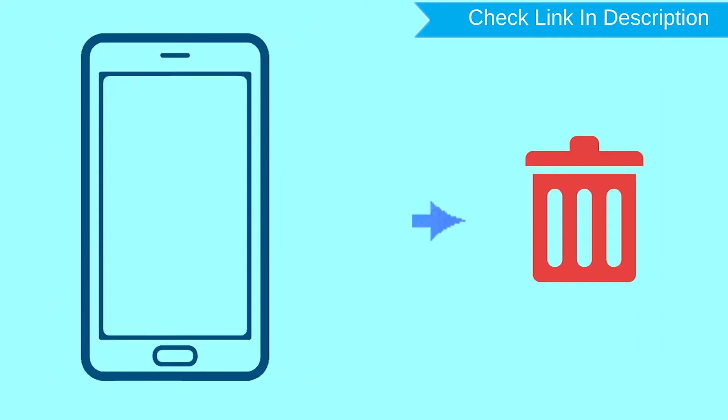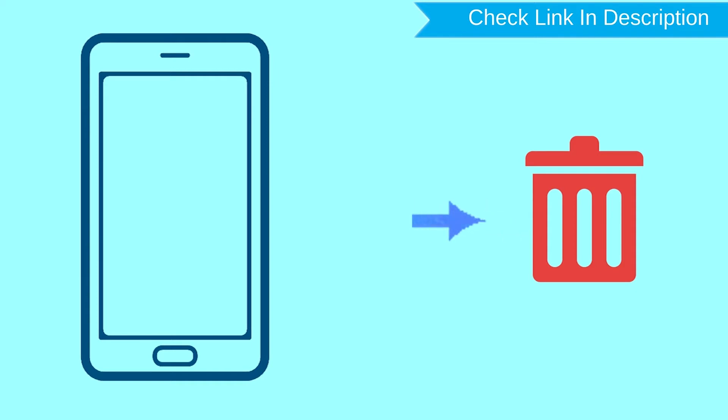This method also deletes all your Android phone data. After your device has been erased, you can't locate it.